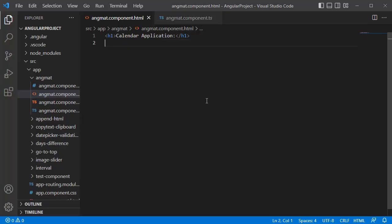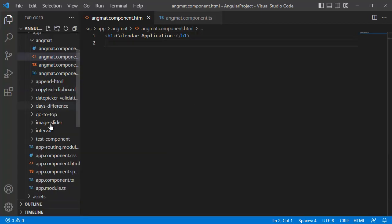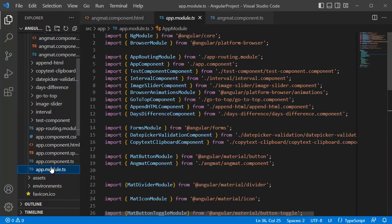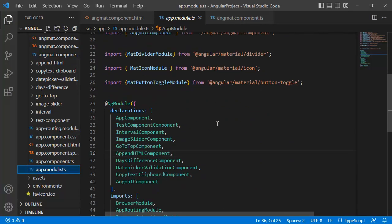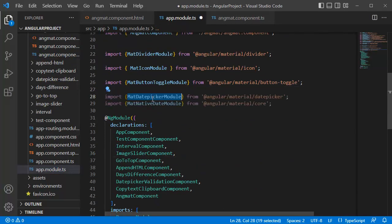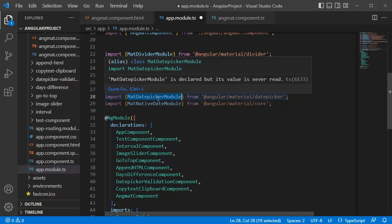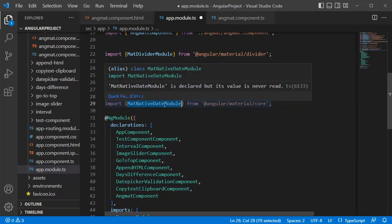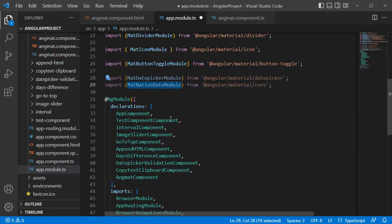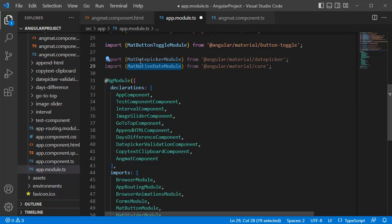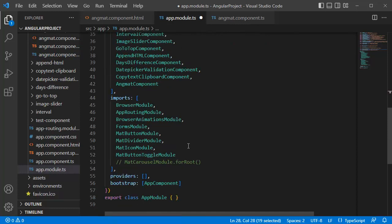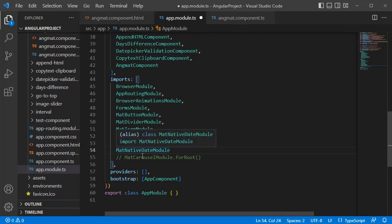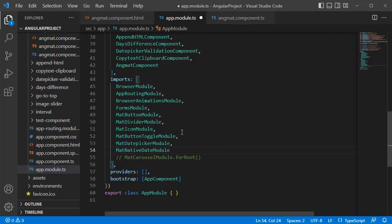If we browse this in browser, you can observe only that header is appearing here. As our first step, we need to add modules required for calendar. Let's go to app.module.ts file, and in the import section, add the imports for MatDatePickerModule and MatNativeDateModule. The second step is we need to add these two modules in the imports array. We are done with the second step.